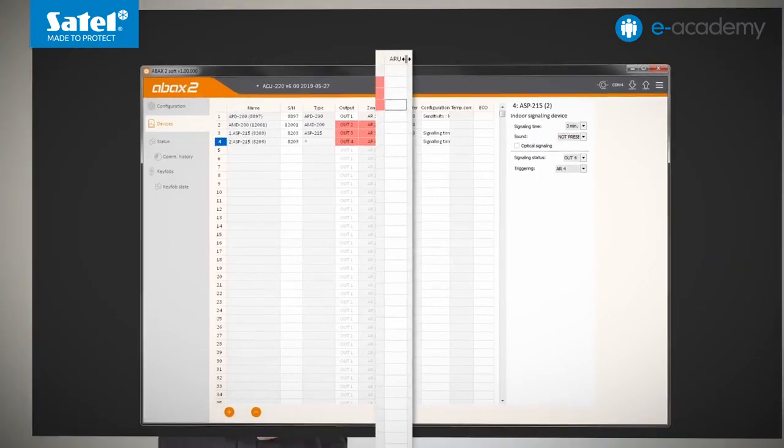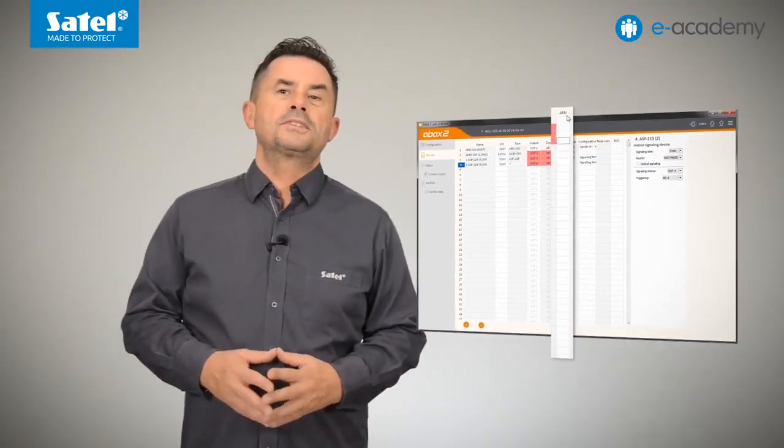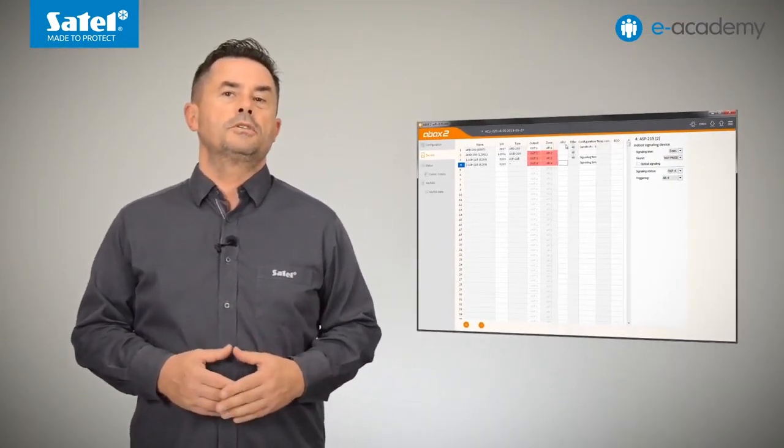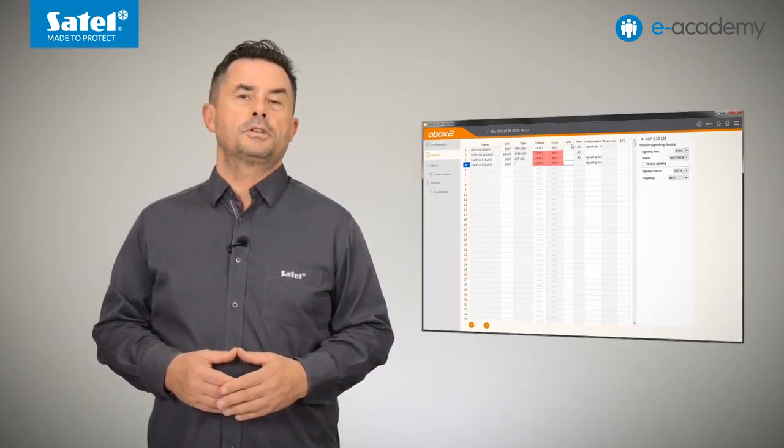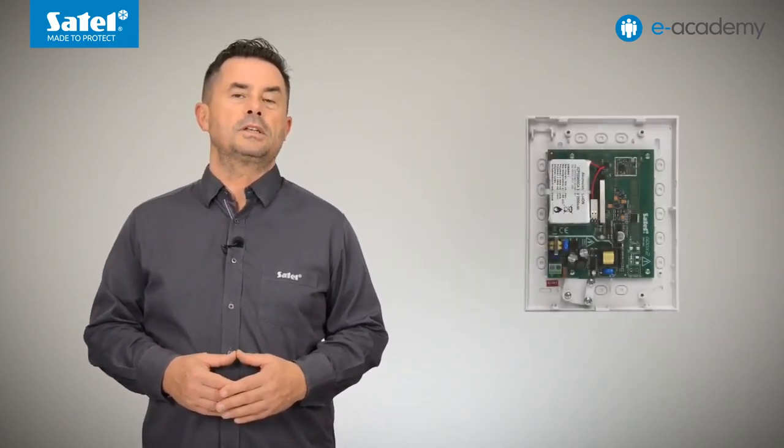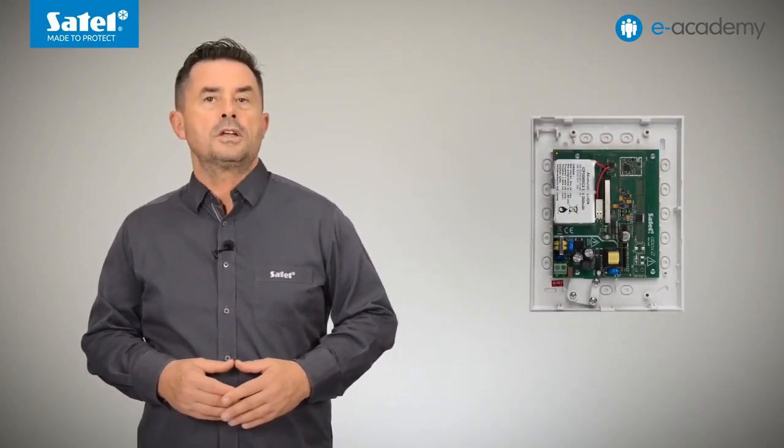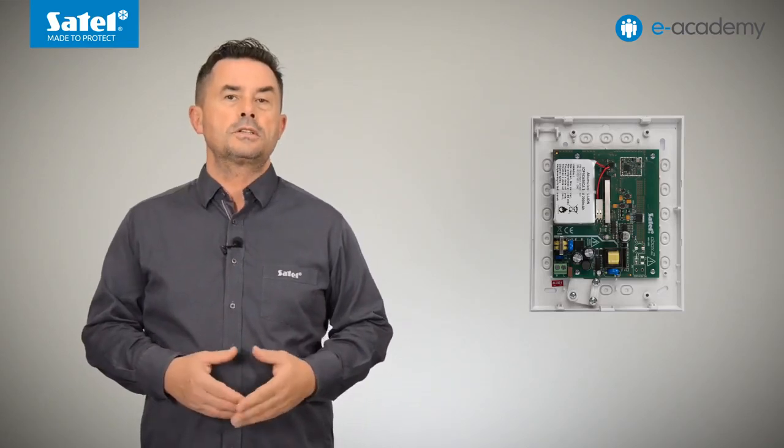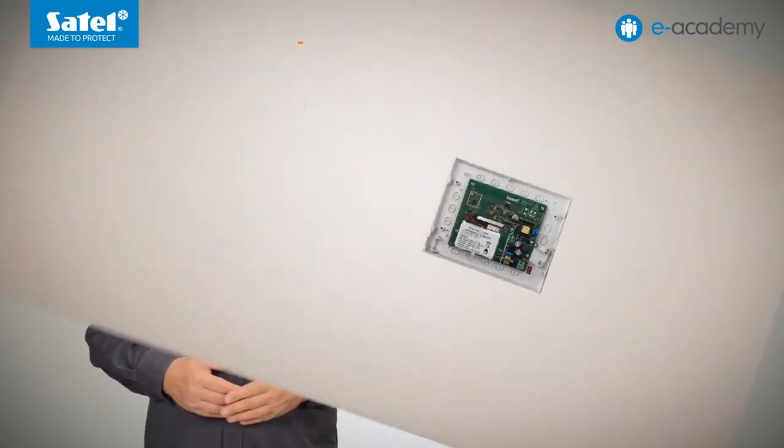In the next column, designated as ARU, you can indicate whether the selected wireless device is to communicate with the controller via the AR200 radio signals transmitter. Of course, to make this possible, such a repeater should first be registered to the system.